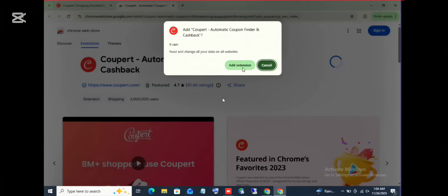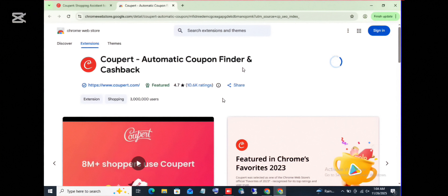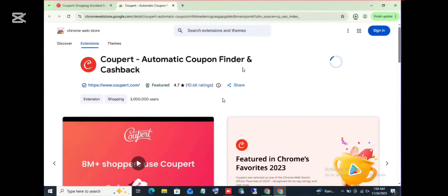Then click on add extension. So this is a review of how Coupert works. It is adding, it's downloading. So let's hold on for Coupert to download and install to our Chrome browser.